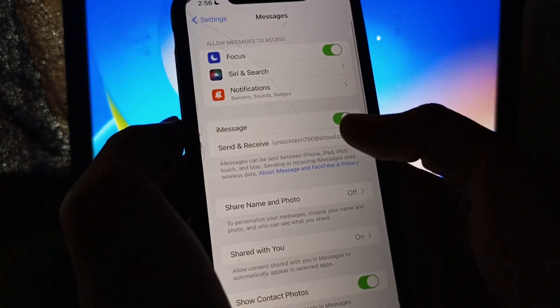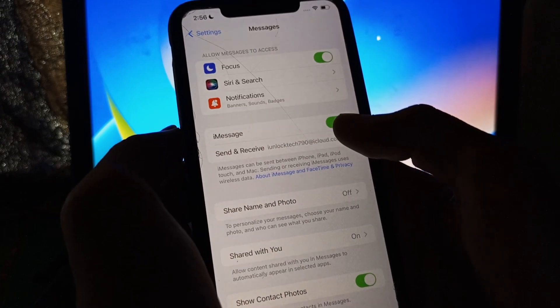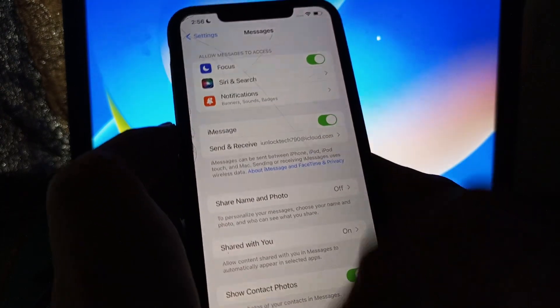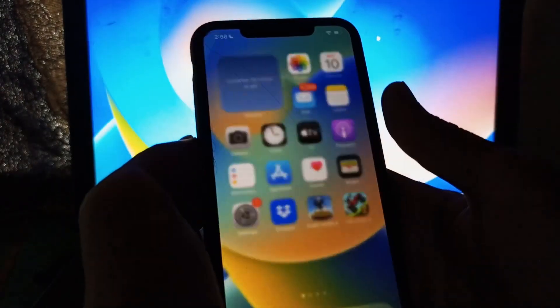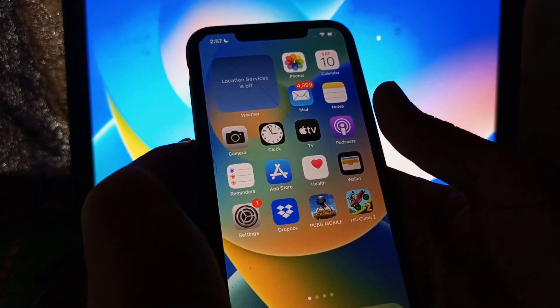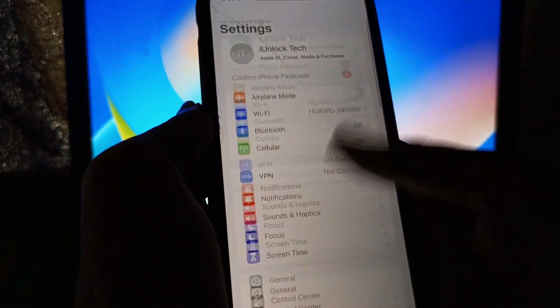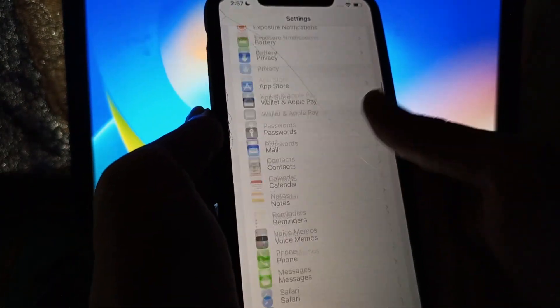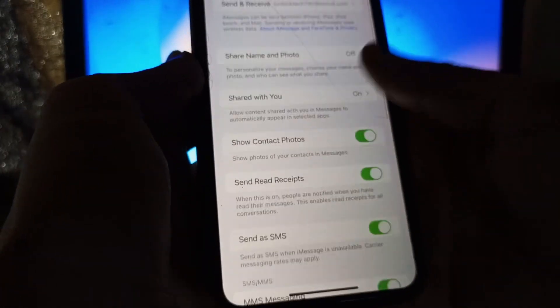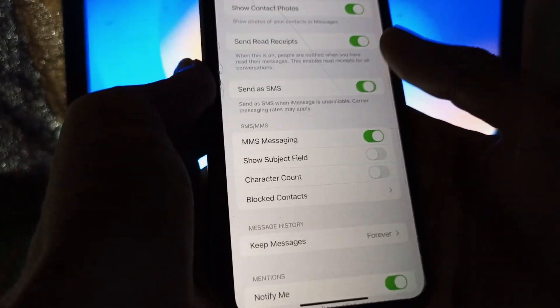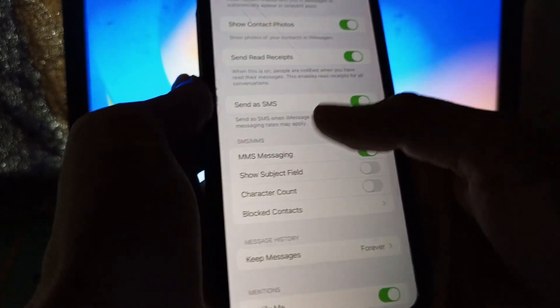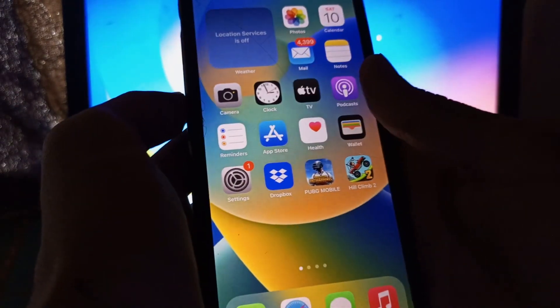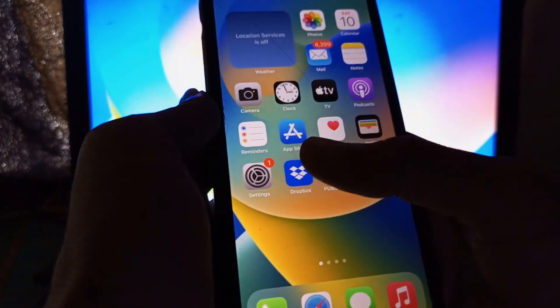Go to iMessage and turn on Send as SMS. As you can see, make sure that this option is turned on.